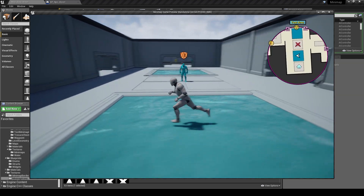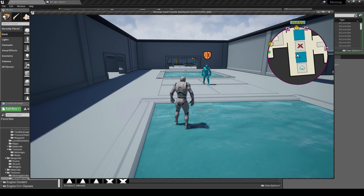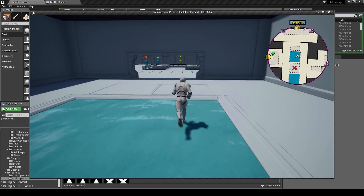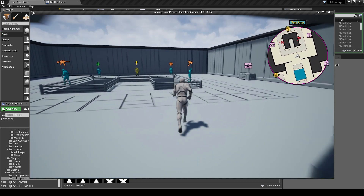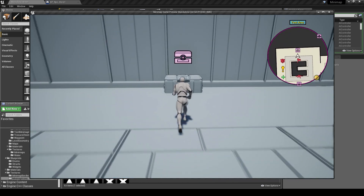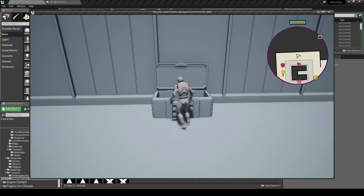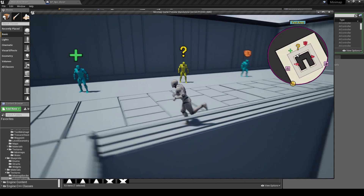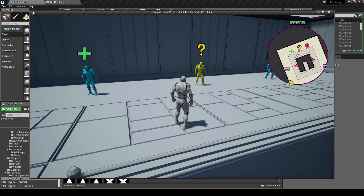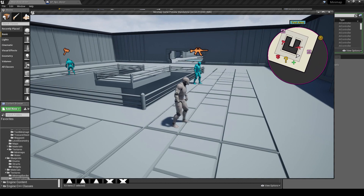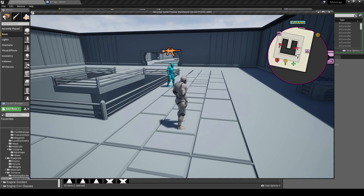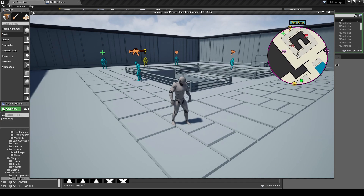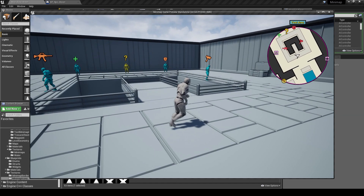Those are the main options for the minimap icon and in-world icons. In the next video I'll go over the blueprint logic — things like how opening a chest turns off its icon, or how interacting with an NPC changes their icon. For now, those are the options for the minimap and icons. Hopefully you can follow along and use these in your own game — see you in the next video.